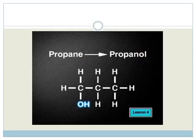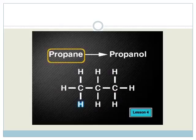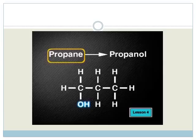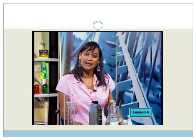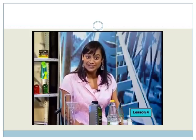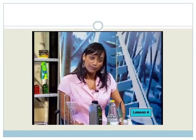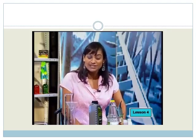Alcohols are named by changing the end of the backbone molecule from the letter E to the letters OL. In this case, the backbone molecule is propane — propane consists of only carbon and hydrogen. But when one hydrogen atom changes to hydroxyl, we have an alcohol. So the name changes from propane to propanol. The same rules apply for alcohols as for alkenes and alkynes to show where the OH group is. In the case of propanol, the OH group is on the first carbon, so we don't need to add a number to the name.